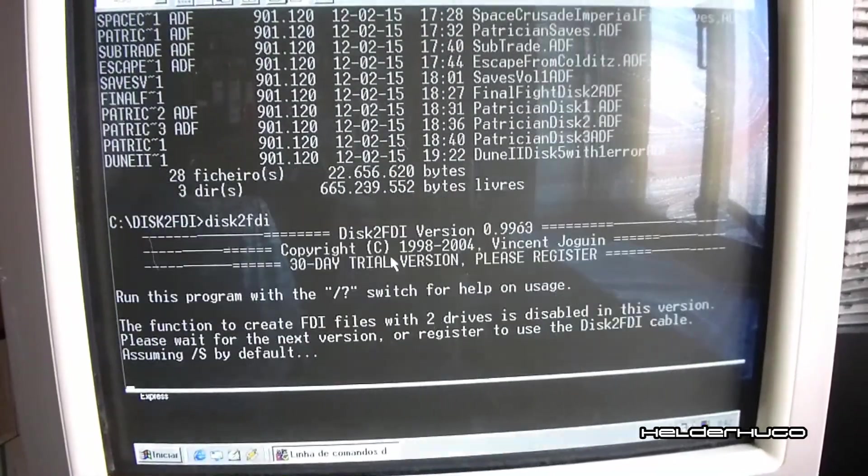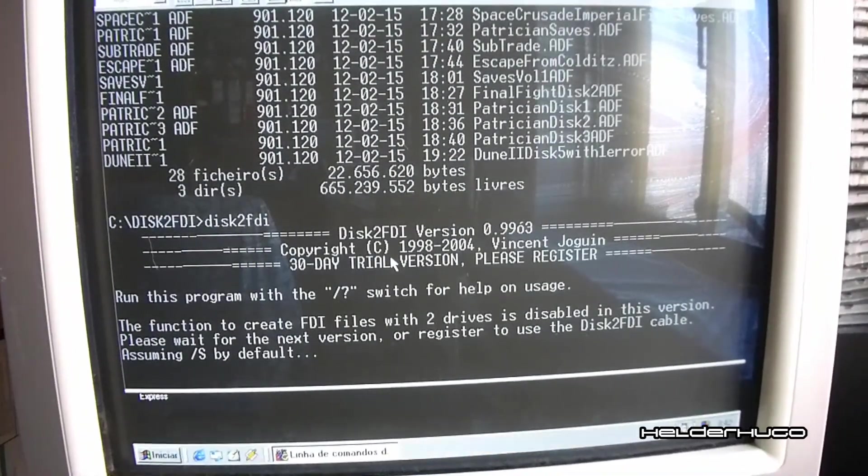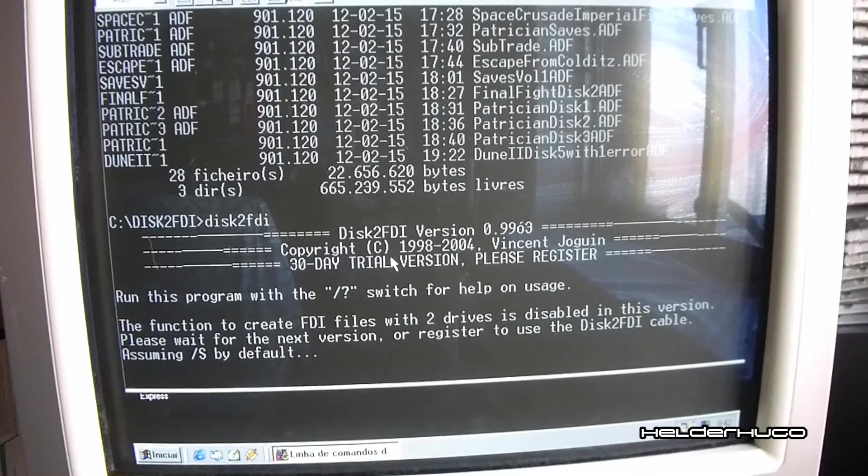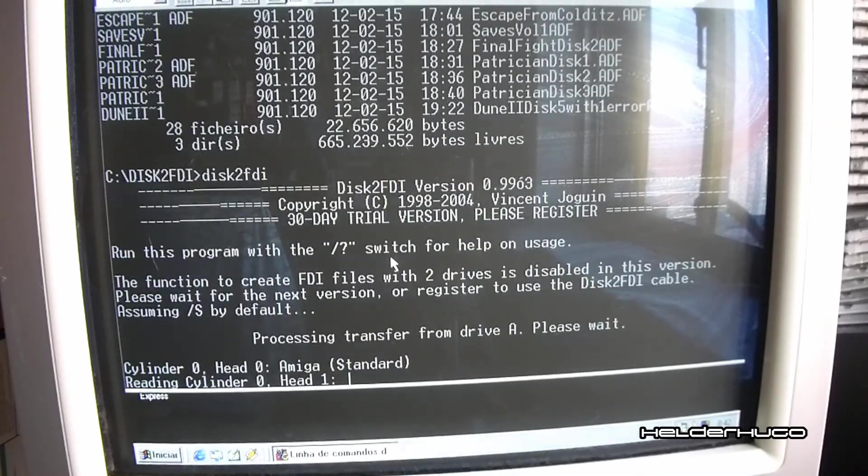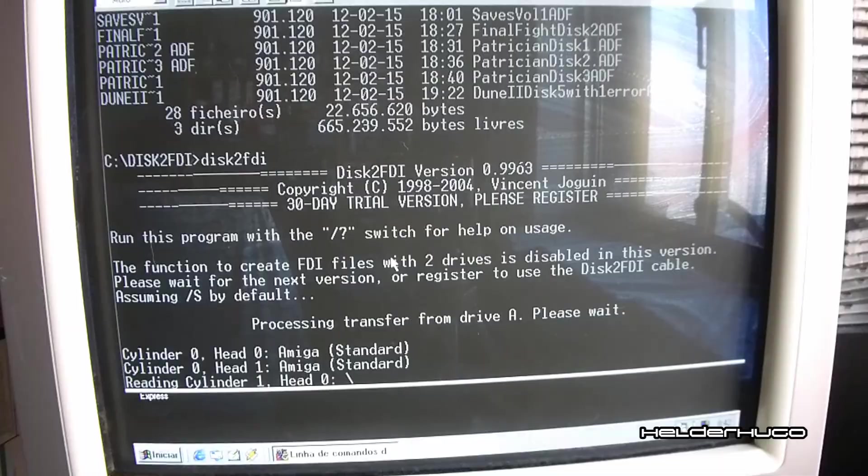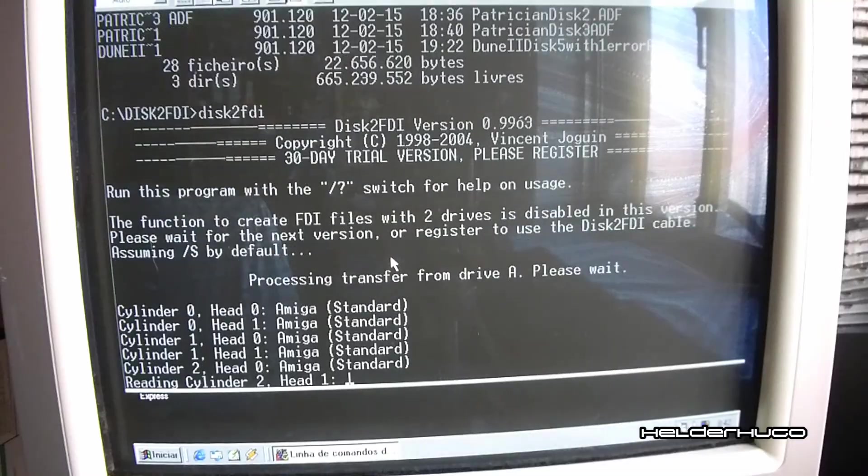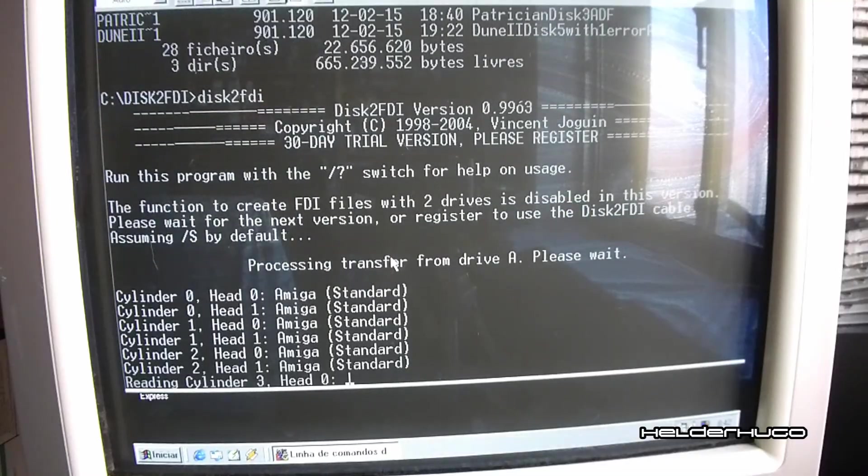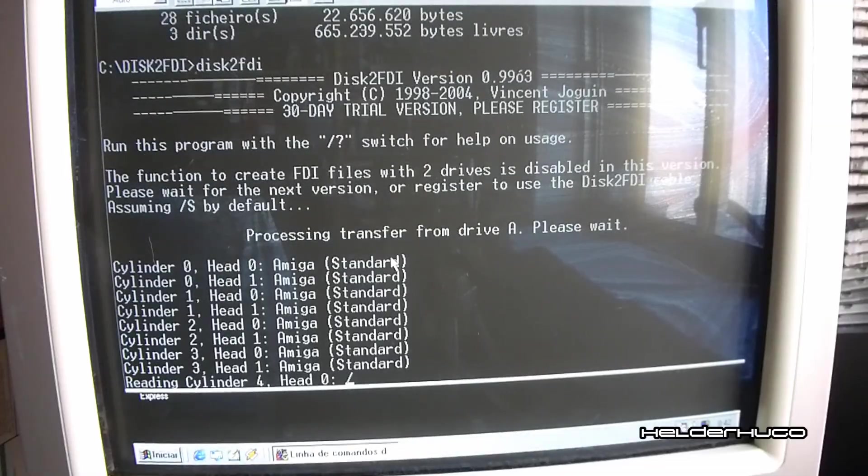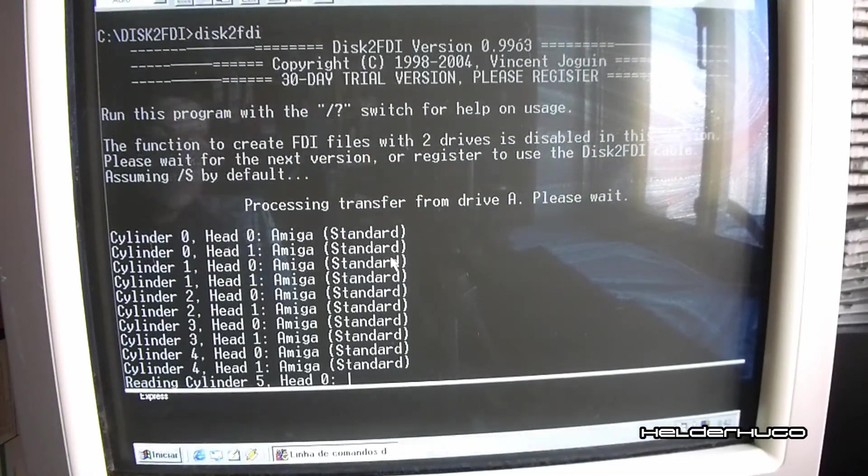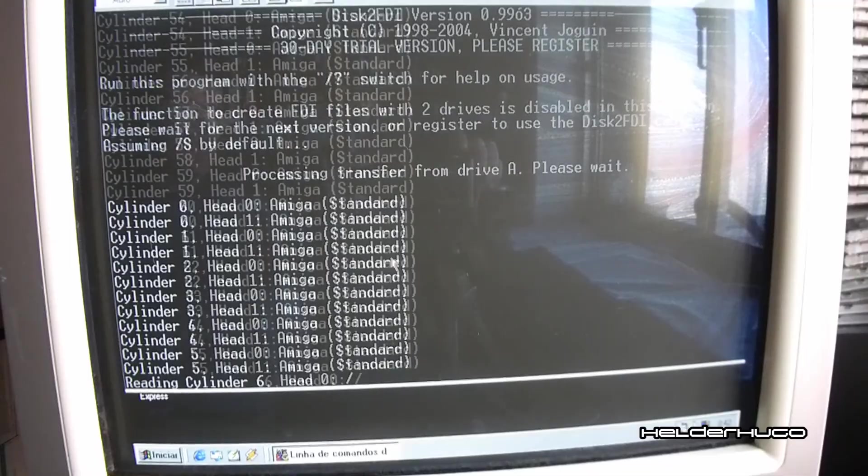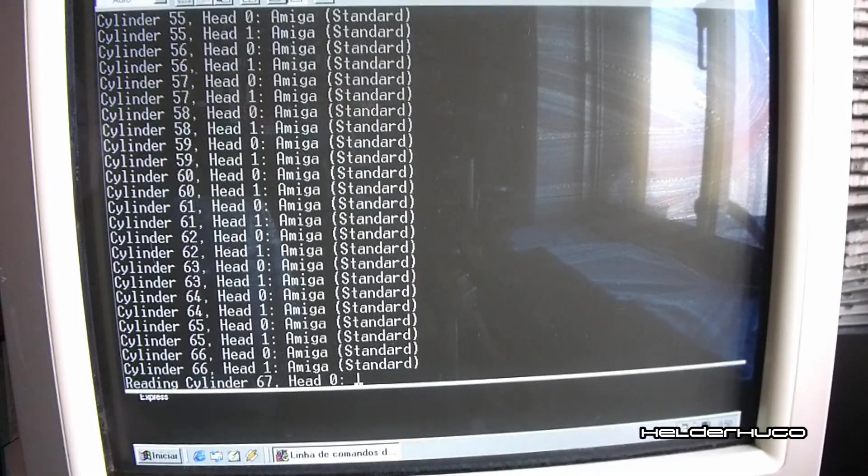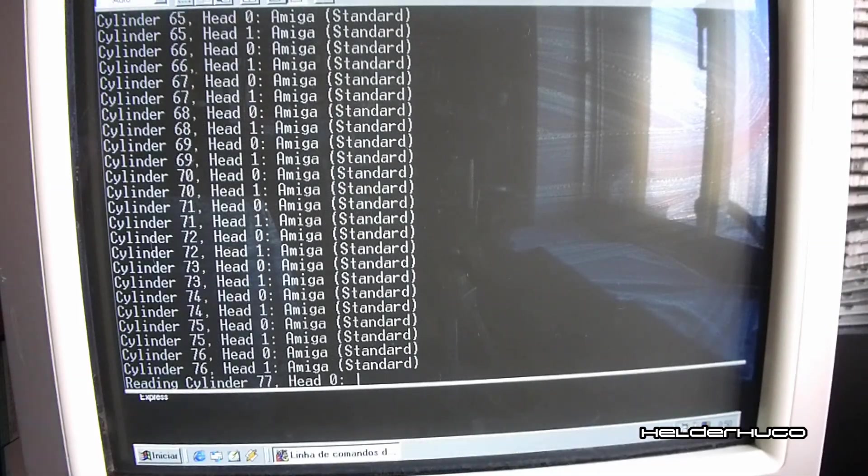Then the Disc2FDI does the copy. And you get the disc.adf file to utilize in any Amiga emulator. And that's it.